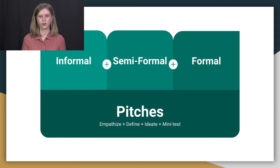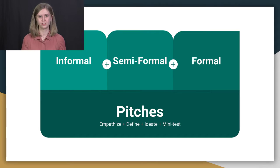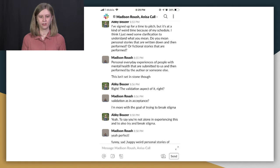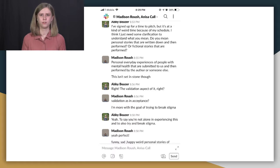And these are informal, semi-formal, and formal pitches. And they all have different varying levels of being flushed out.